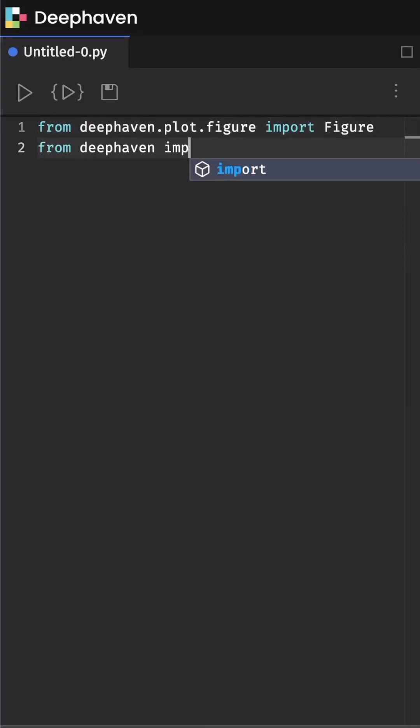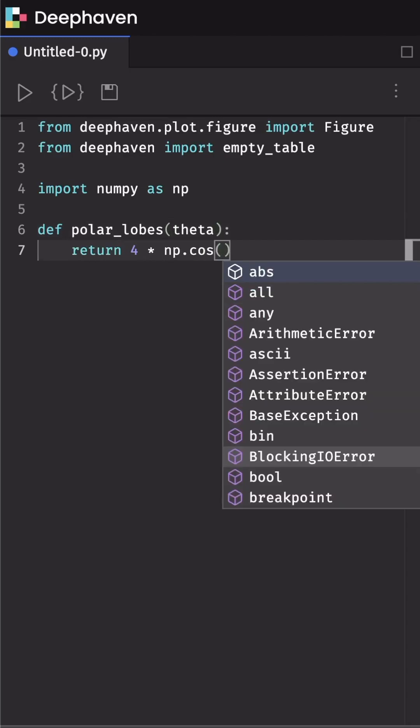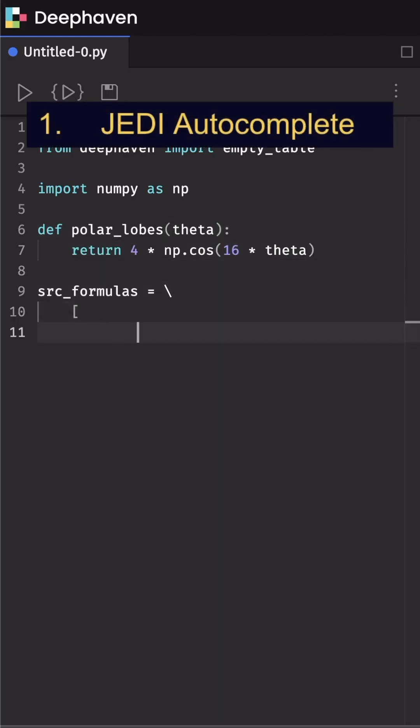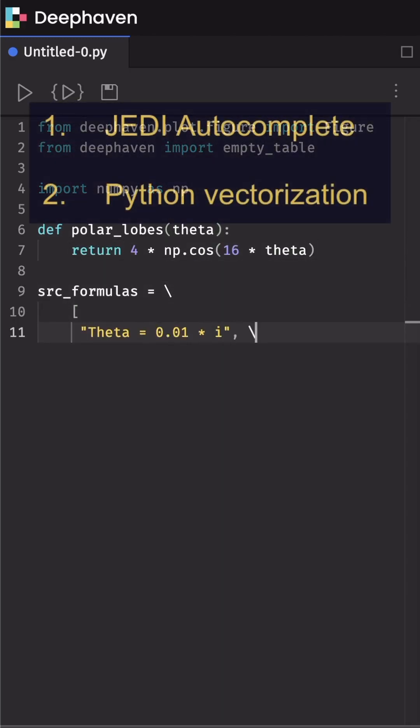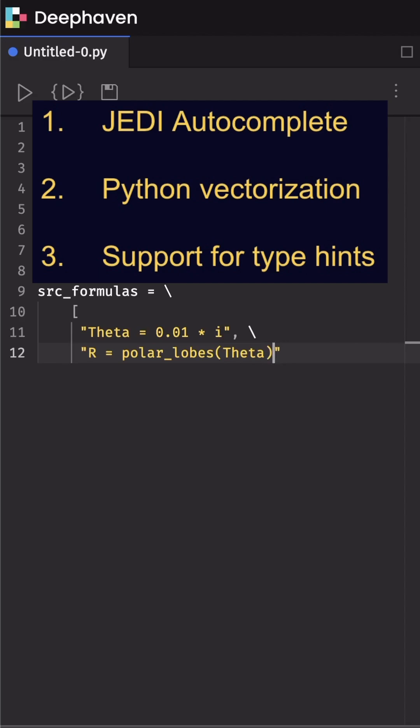DeepHaven's v0.19 release brought three big quality of life improvements to the Python experience: GetEye autocomplete, vectorization, and support for type hints.